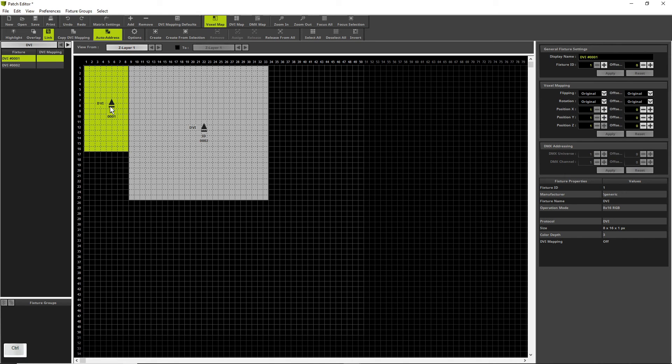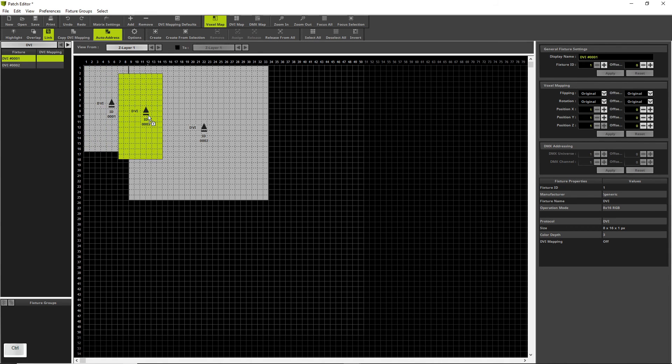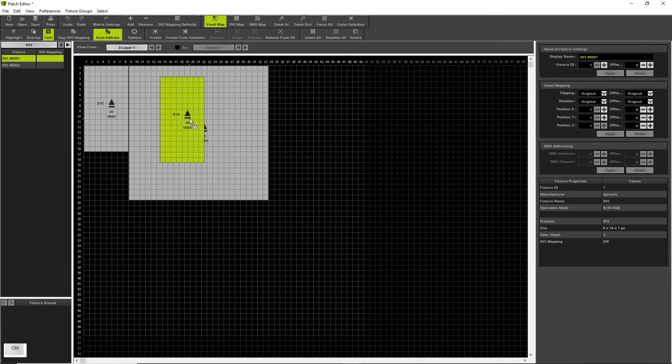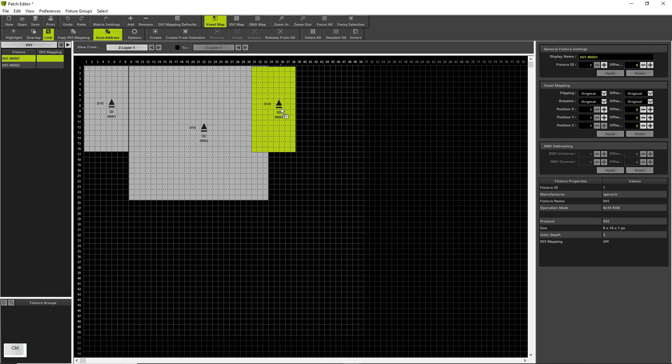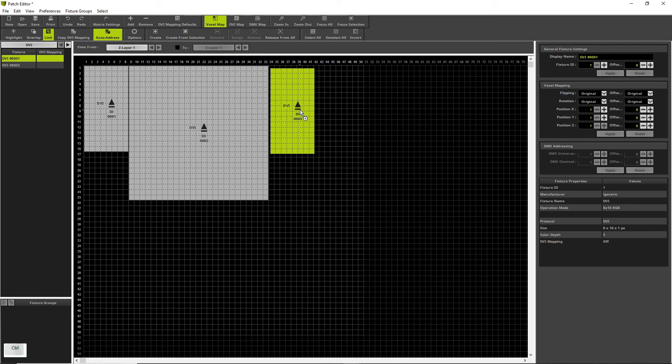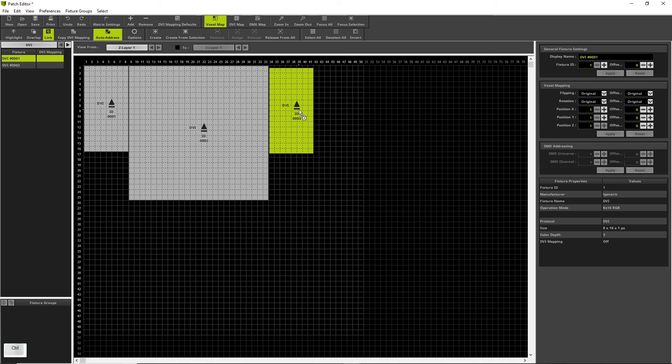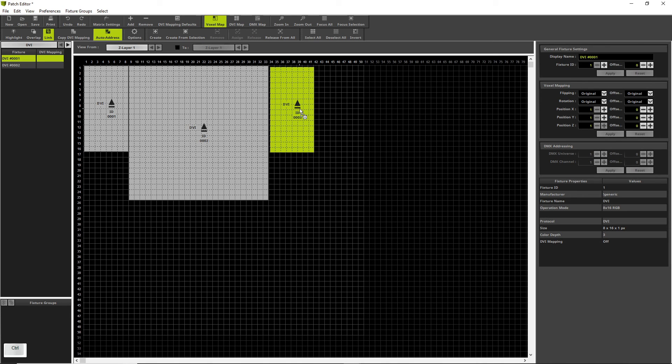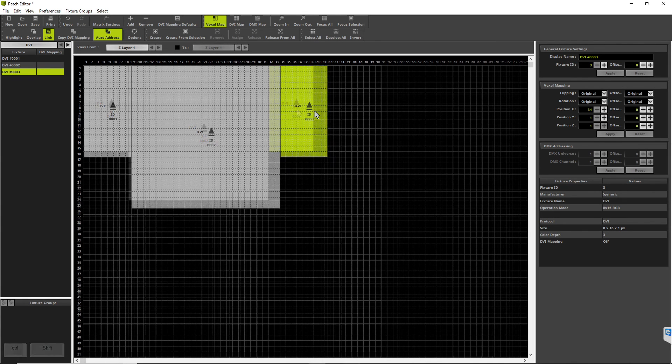We press the CTRL key, hold the CTRL key down, now we press the left mouse button and move the mouse to the desired position. In our example it is position 34 in X and 1 in Y. To drop the fixture there, we release the mouse button first and then the CTRL key.